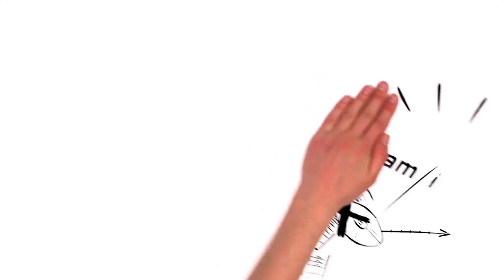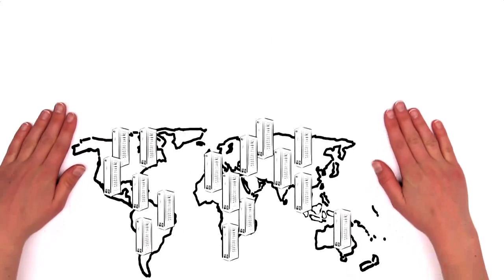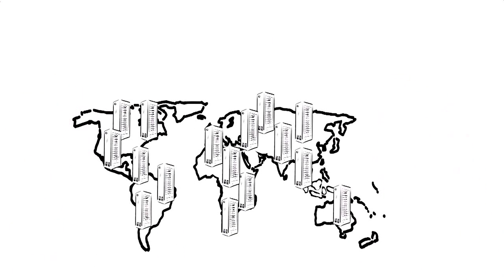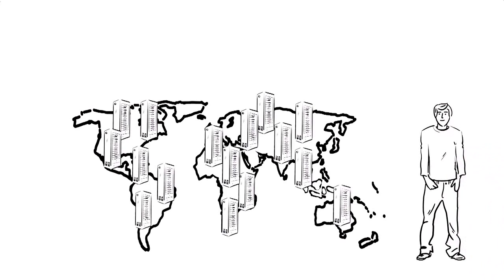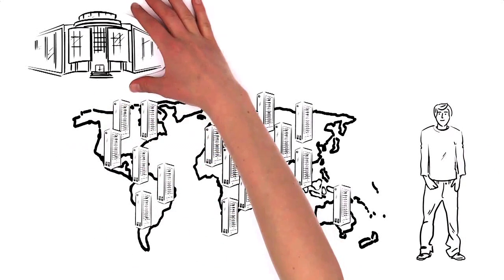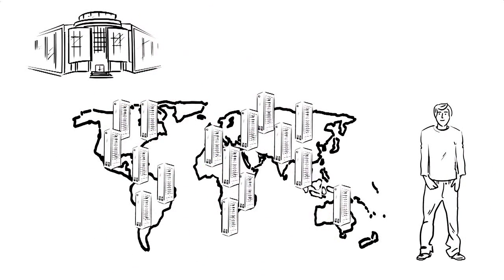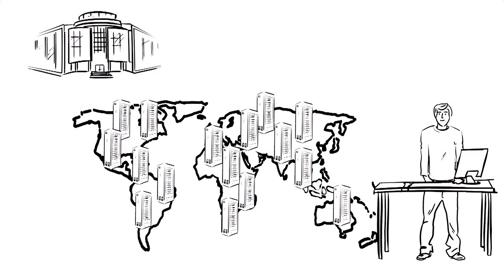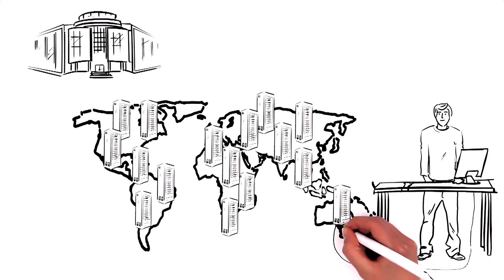It works like this. Akamai has more than 100,000 servers worldwide. This means that there is an Akamai server not only near Steve, but also near Hi-Fi Factory. Now, whenever Steve accesses the Hi-Fi Factory website, his computer communicates with the nearest Akamai server.